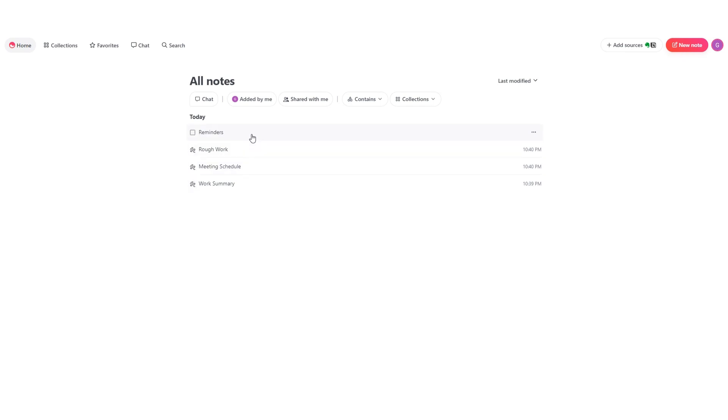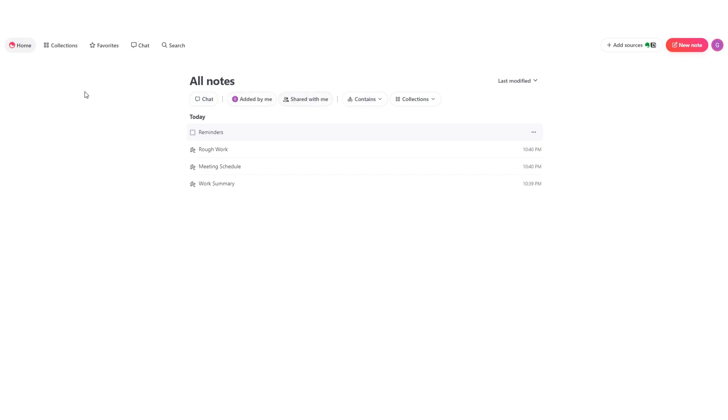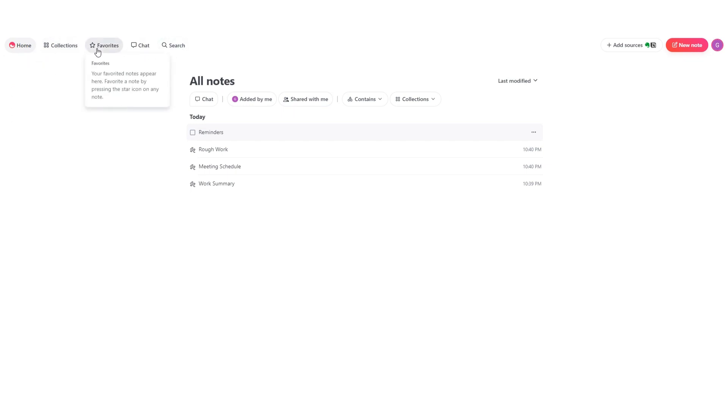Normally all your notes are sorted by latest modified, but you can change it right here if you want to. You can also click on chat, things added by you, or shared with you, which we'll get back to later. Then we have this sidebar on the top here with home, collections, favorites, chat, and search.